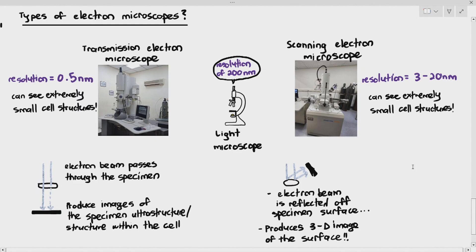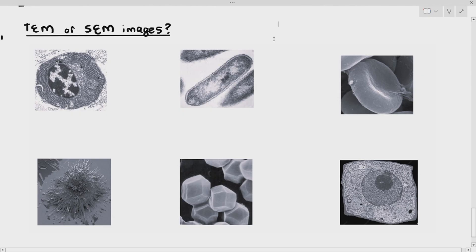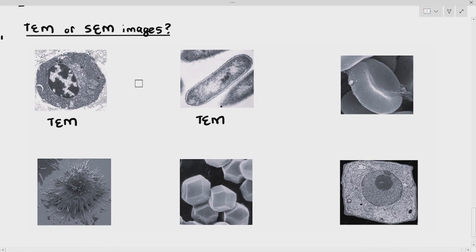Here are six images taken using the transmission or scanning electron microscope. The question is: are these TEM or SEM images? TEM means transmission electron micrograph; SEM means scanning. The first one is quite obvious — you can see the structure inside the cell, so this is a TEM. The second one is a bacterium, and you are also able to see the inside of the cell, including two lines at the border where one represents the cell wall and the inner line represents the cell surface membrane. So if you're able to see the inside, that is TEM as well.